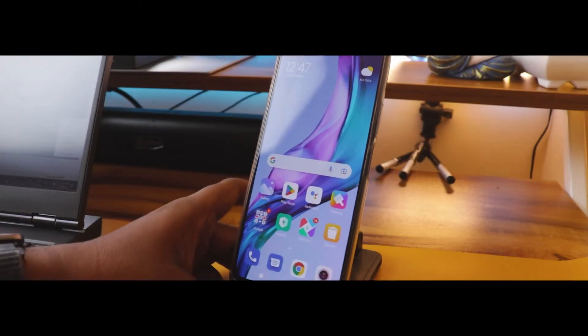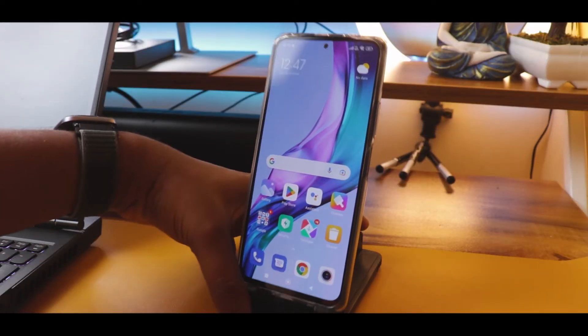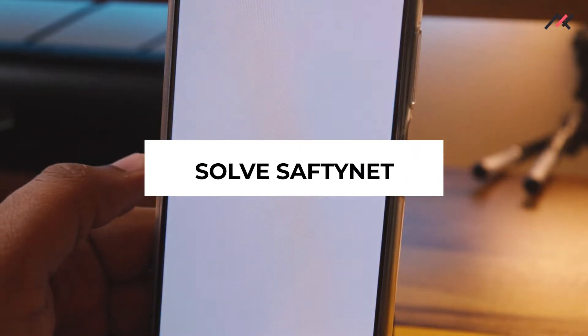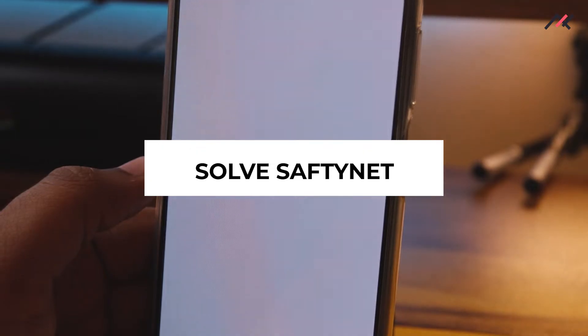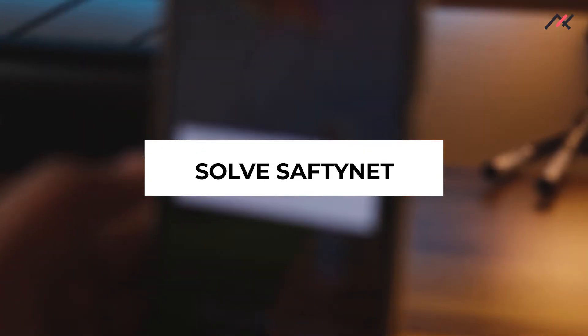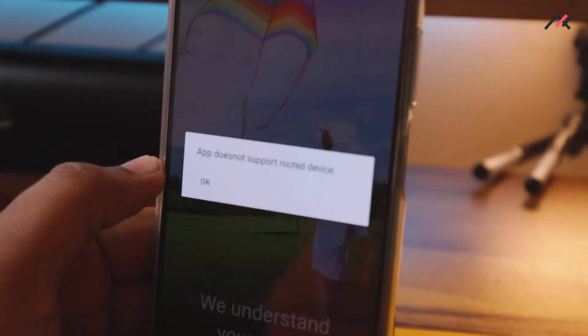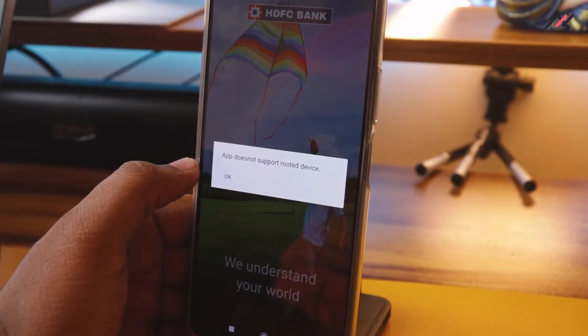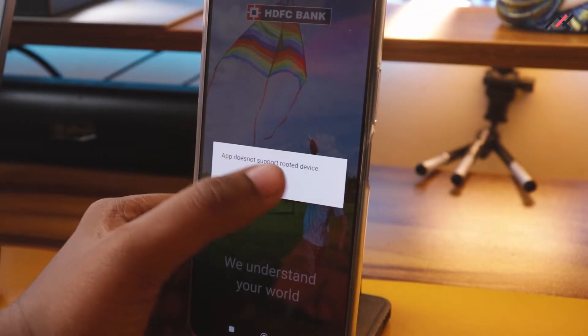Hey there, how are you doing? This is Kali from TechFans here. In this video, we will see how to fix banking apps not working or security-related violations they are showing.